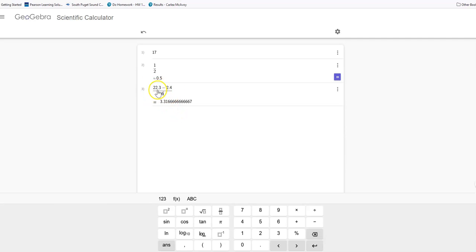And in this particular problem, we are going to the tenths. You can see both of these pieces of data are out to one decimal place. So we want to go to one decimal place as well.